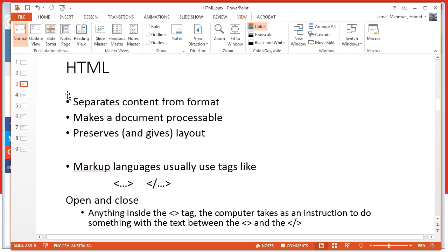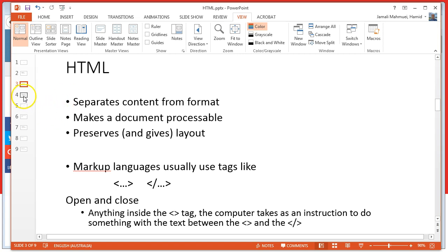HTML files are basically plain text files with an HTML extension. If you open an HTML file, all you see is plain text. The file contains some textual document and links to non-textual content such as images, videos, audio files, and so on, that are annotated with tags.